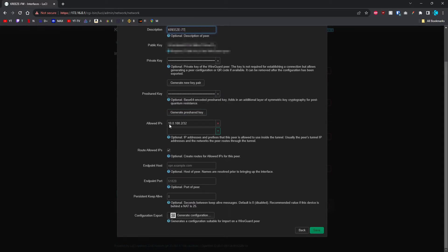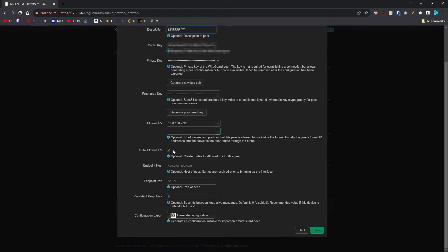Then you're going to put in the next IP address in that subnet you chose when creating the interface. For me, it's 10.0.100.2, and this time it's /32 because that's the only IP address you're going to allow it to use for this peer. Make sure you have Route Allowed IP checked. Then generate a configuration.